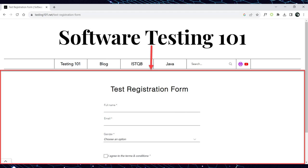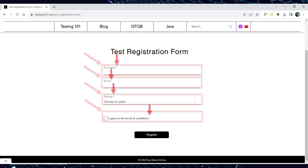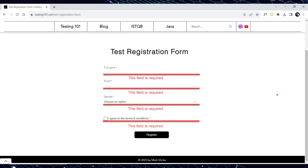Our test registration form includes the following fields: full name, email, gender, and I agree to terms and conditions. Please note that all of these fields on the test registration form are marked with an asterisk. This indicates that they are mandatory and must be completed before you can successfully submit the registration form. If any of these mandatory fields are left unfilled, the registration form should not be submitted. The system will highlight the fields in which an error occurred.